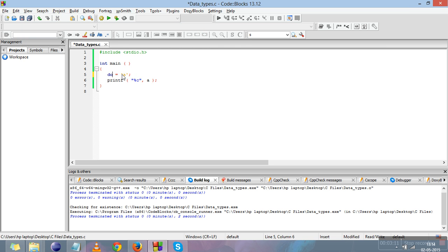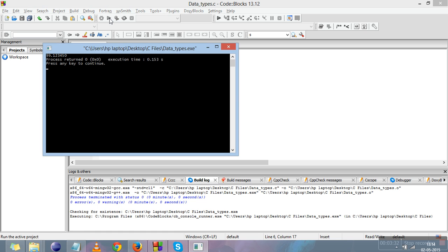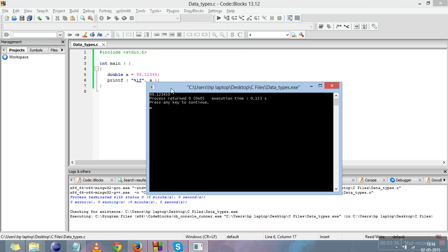Now I'll show how to print a double. We use the double data type with a variable name. The value is 99.12345. We change the format specifier to %lf. This number is printed on the screen. It also shows six digits after the decimal point by default — that is 1, 2, 3, 4, 5, and one zero to complete the six digits.